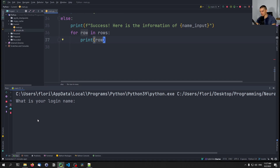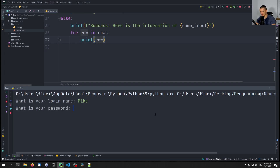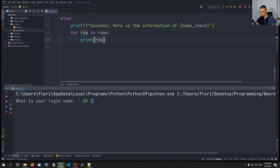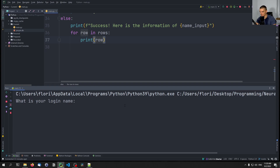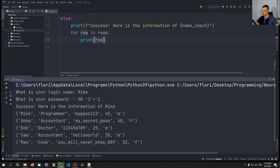Let's see if that works. I type Mike as the name, and then the injection payload — and there you go, it works. We cracked it. We don't just get Mike's information — we get all the information.